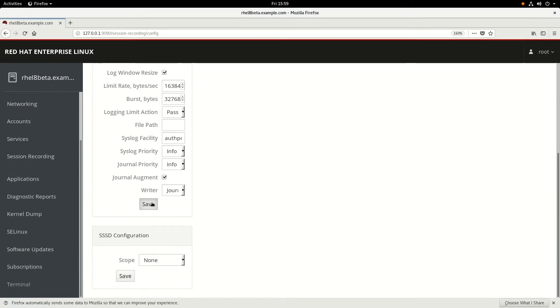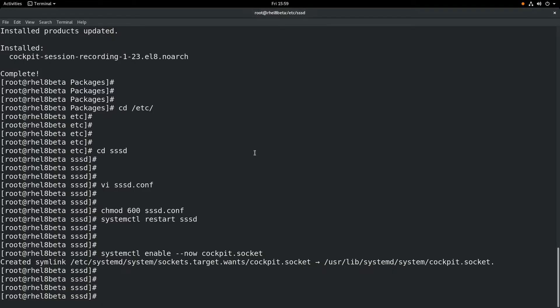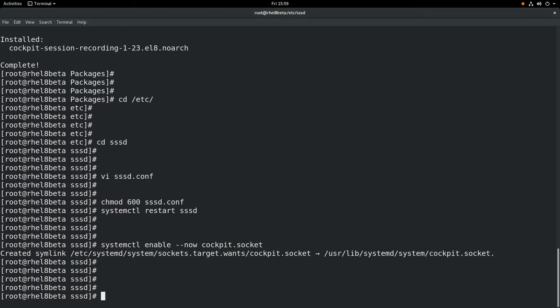There's lots of options here. We're going to stick with the defaults and click save, and then for the SSSD configuration, we're going to set it to scope all, which means it will record all SSSD user sessions.